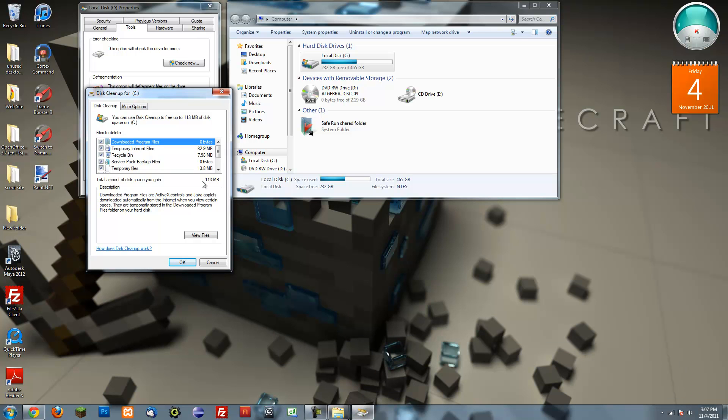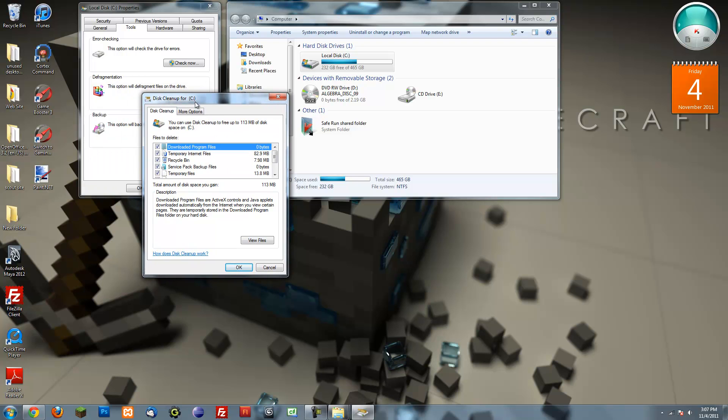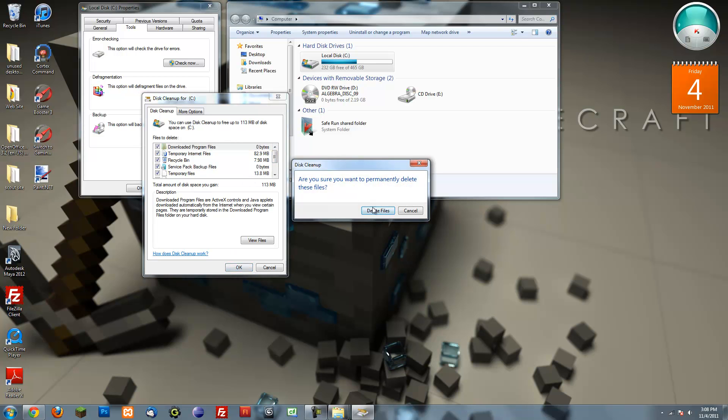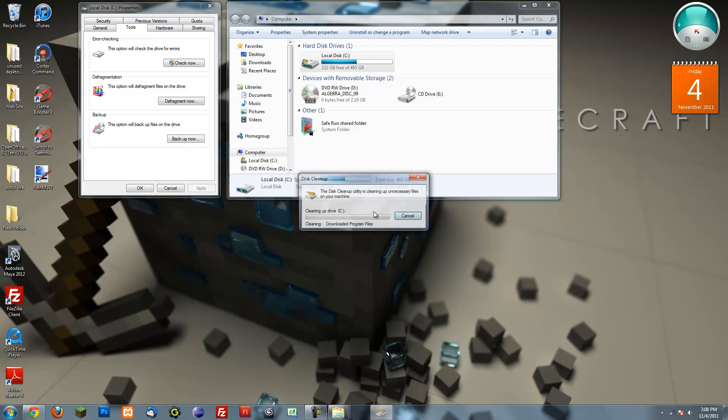Okay, so the disk cleanup just finished scanning everything so you want to just make sure you check everything so it will clean the maximum amount of things. Just press ok, delete files.